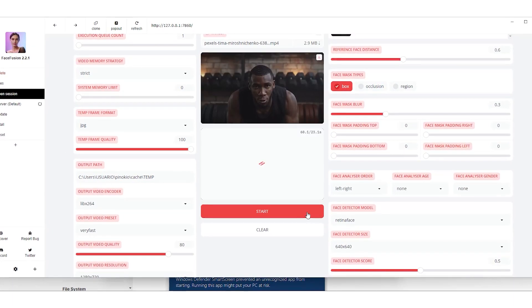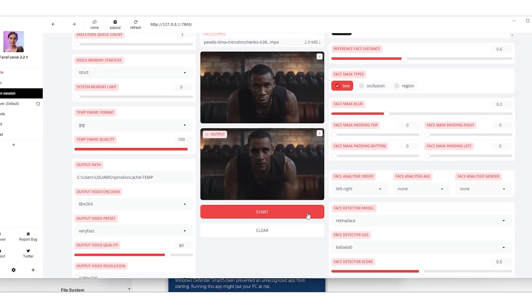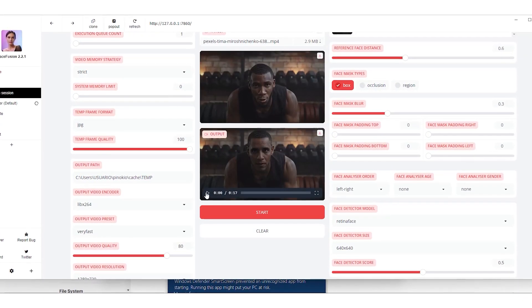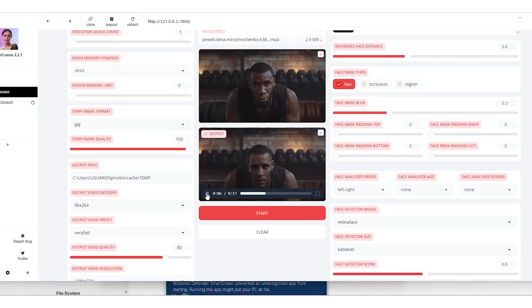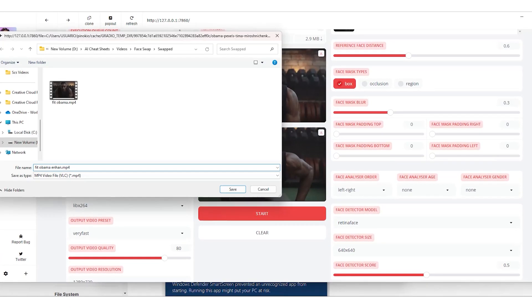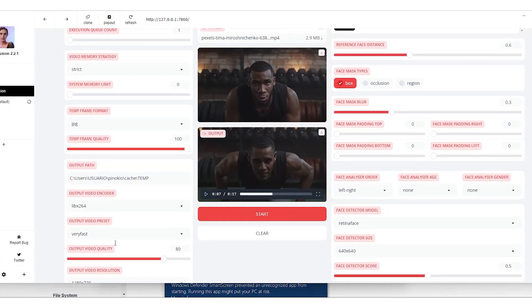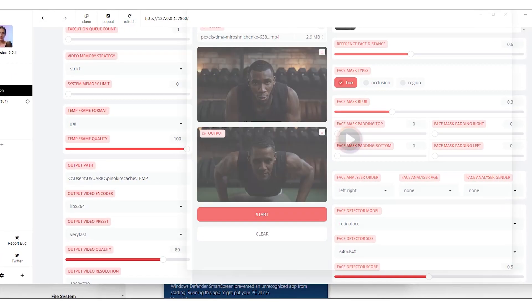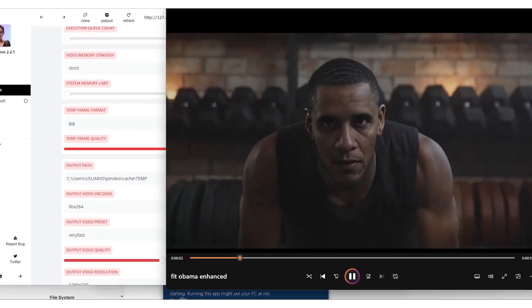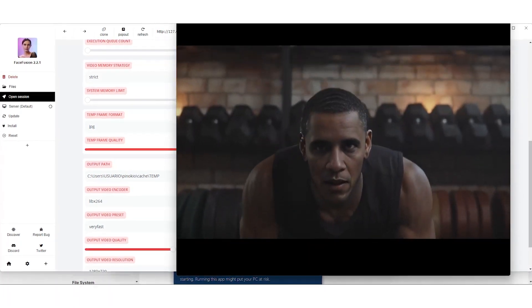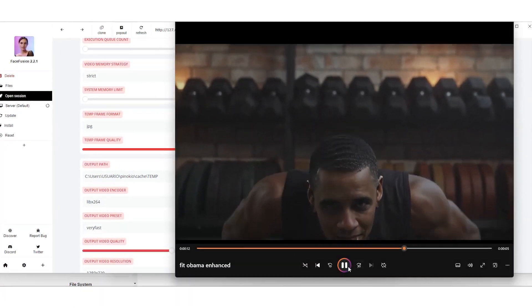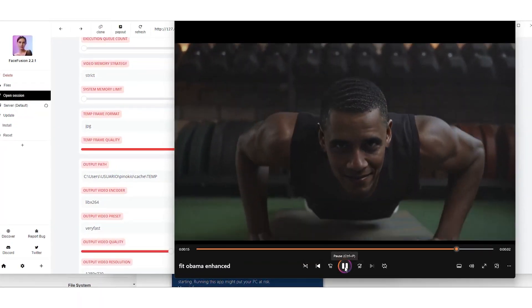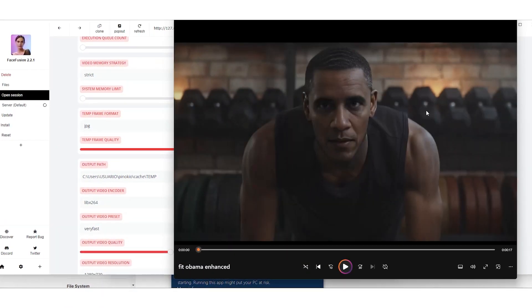Watching it on our player, the result is pretty realistic, though the ears are a bit off. But overall it's amazing. Next, we're curious about the face enhancer, wondering if it'll boost the face quality. The enhanced preview looks fantastic.